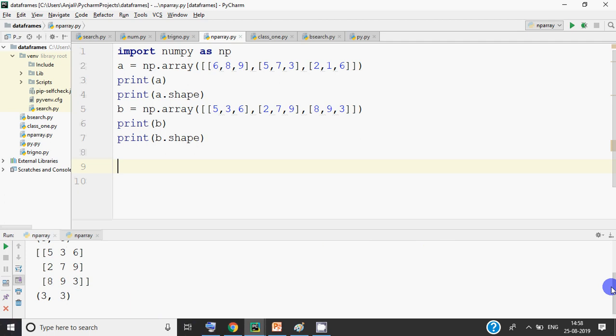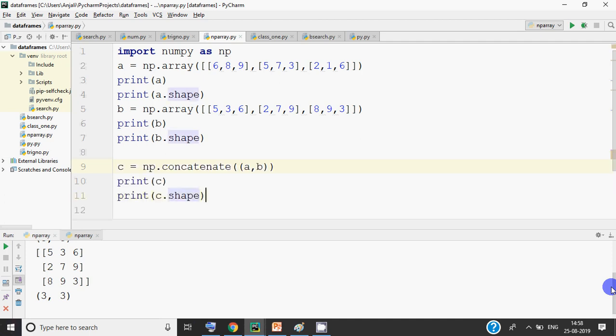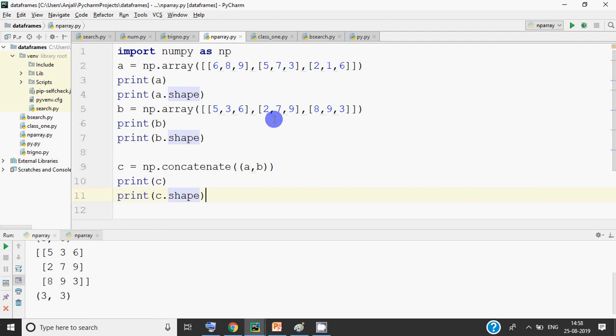To join arrays, the function we have is called concatenate. We write np.concatenate — that is, numpy dot concatenate. The word 'concatenate' itself means joining two things. We can join strings, we can join arrays, depending on where you are working. So here we are joining 2 arrays. The matrices being concatenated must have the same size — here both are 3 by 3.